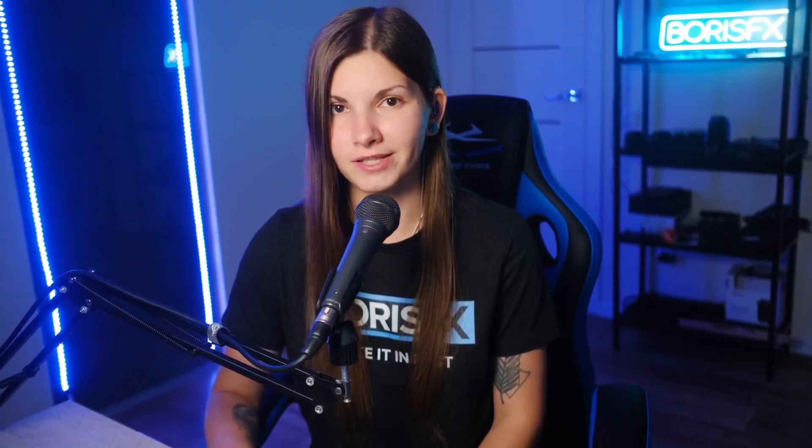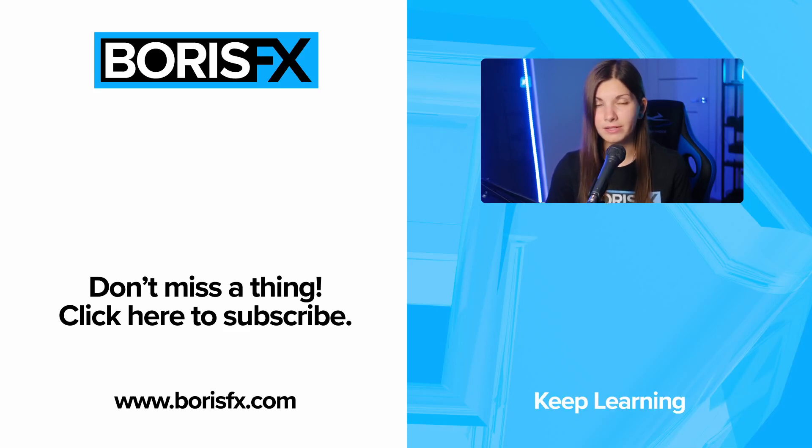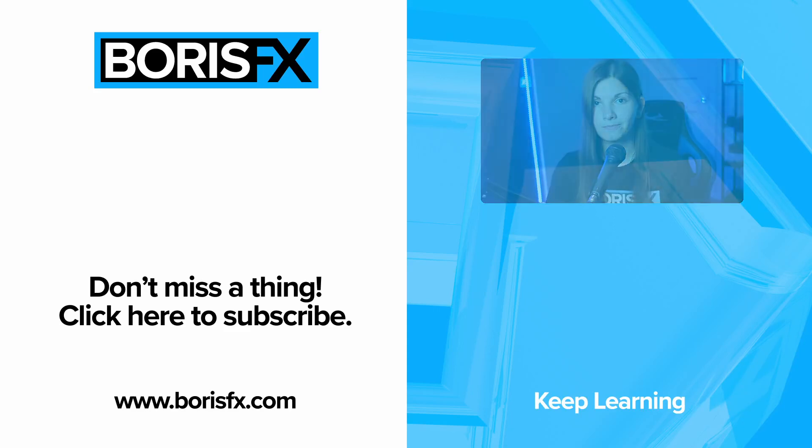Now you should have a clear sense of the creative freedom you gain by having a tool like mocha right inside Vegas. Grab a free project from our website or experiment with your own clips to try it out for yourself. If you found this helpful, please give us a like and leave a comment. That will let us know that we should make more of this. My name is Elisabeth Postel for Boris FX. Bye for now.